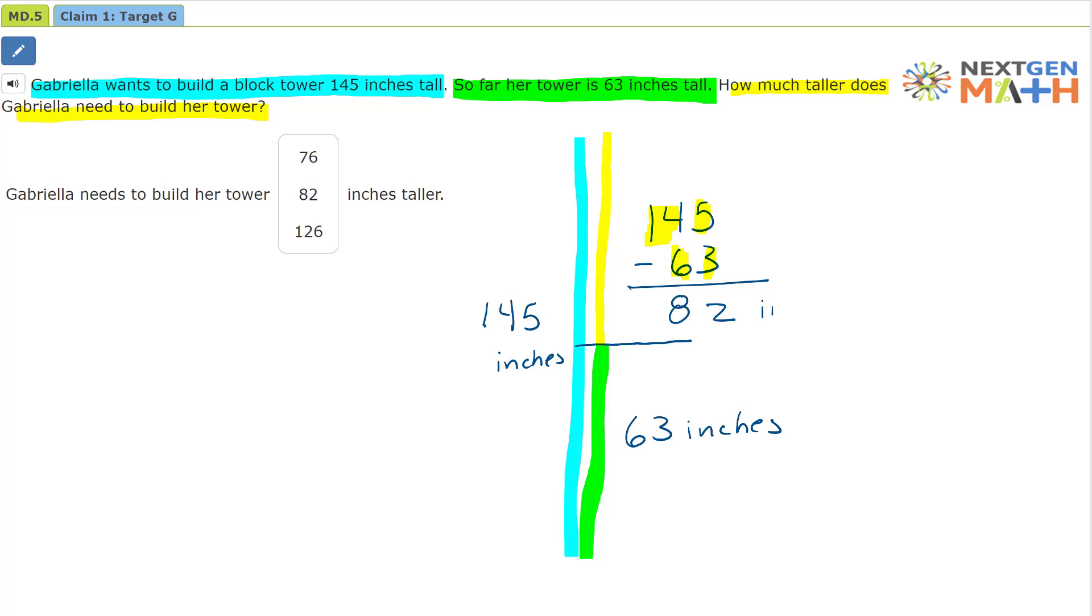So the difference is 82 inches. So how much taller does Gabrielle need to build her tower? Well, that amount is 82 inches.